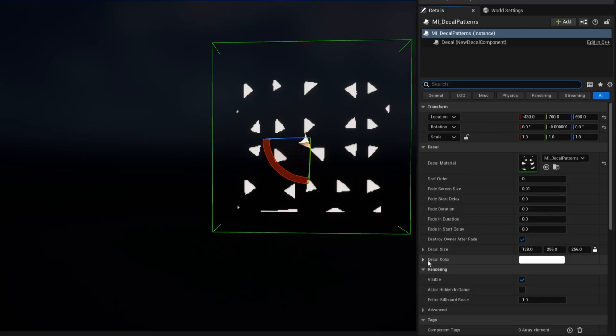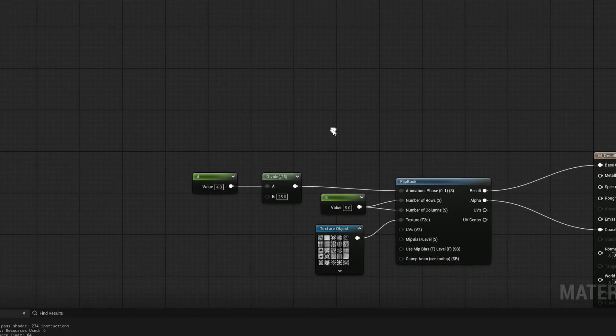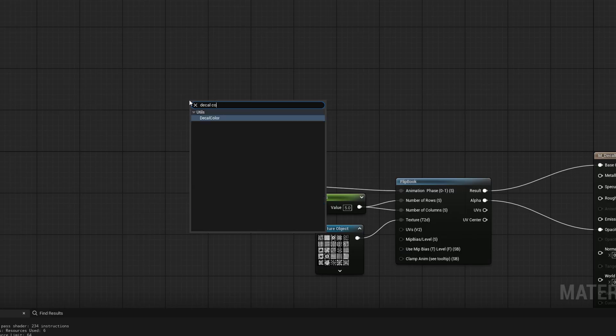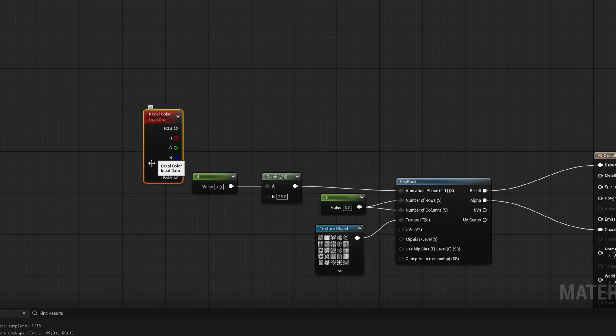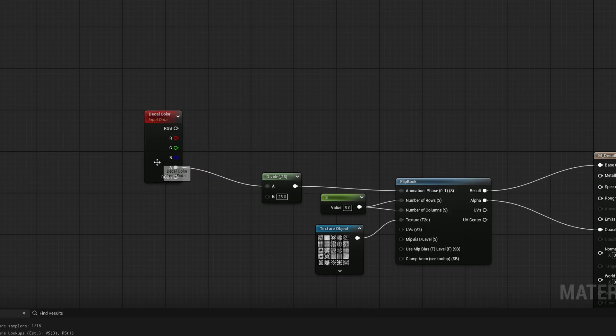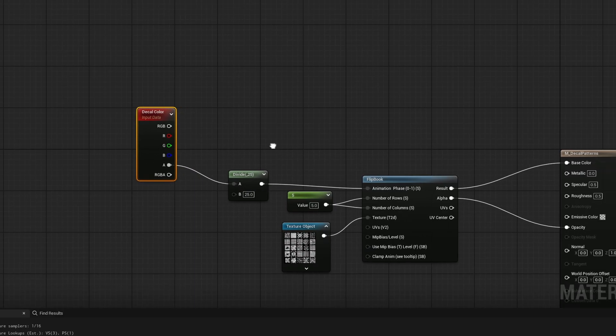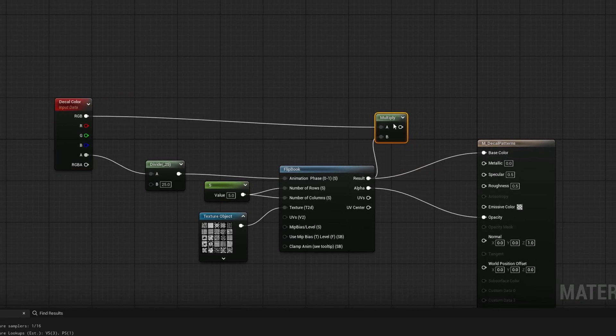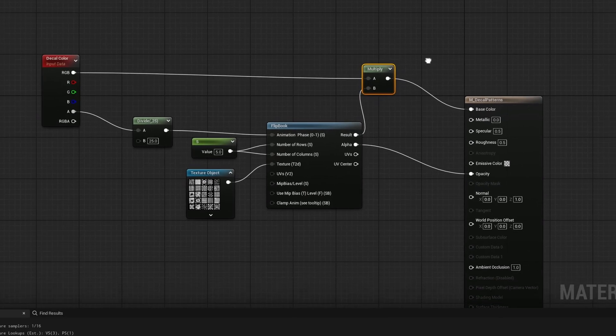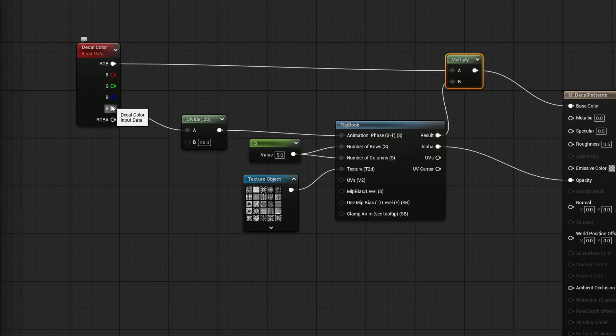So back in our material, we're going to right-click and search for decal color. And this gives us that actual input that we had there in the detail panel. So what we can use is use the alpha inside of this divide and then take the RGB and tint our decal with the color from our actual decal and plug that into our base color. So the RGB values will tint our decal.